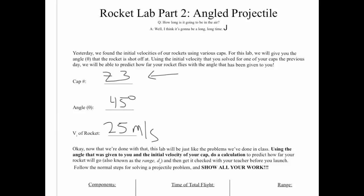As you'll recall yesterday we took our rockets and found out the initial velocity with which they are launched off our specific launchers. When you go out today, make sure you're using the same rocket, same base, same pump in addition to the same cap. Hopefully you wrote down in the previous day's lab your cap number which in my case we're going to call Z3 and you also wrote down the initial velocity of your rocket which I'm saying is 25 meters per second.